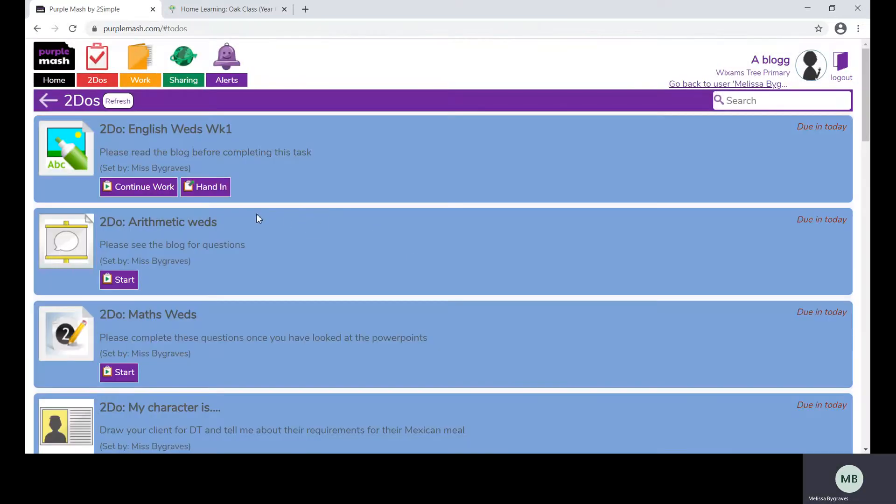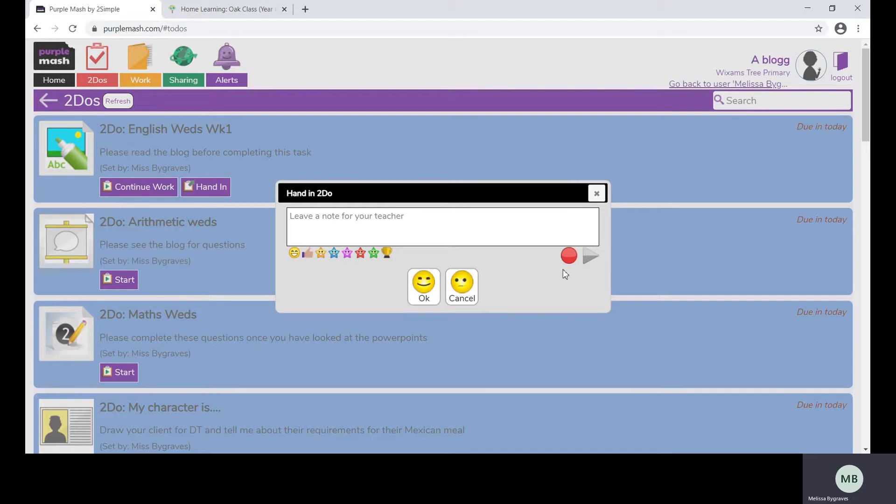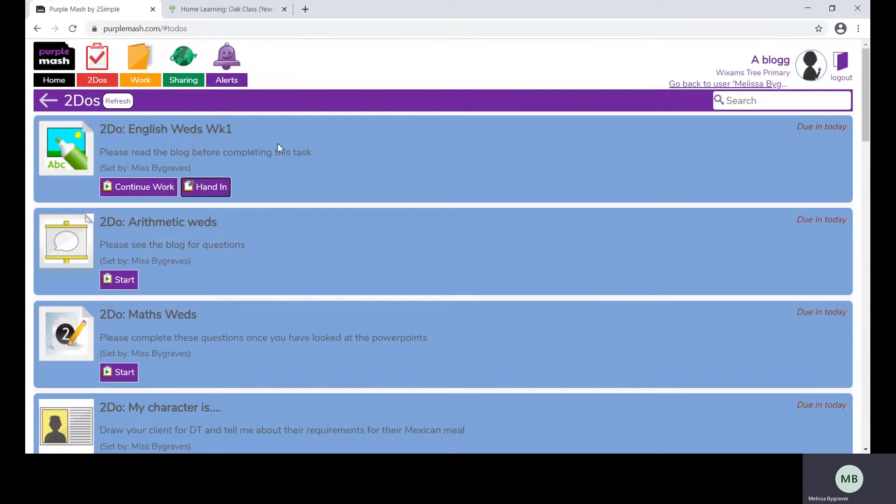When they are happy that they have completed their work they can press the hand in box. They can leave a note for their teacher or they could even record a voice note for their teacher to hear. The teacher will be able to then provide some voice note feedback or some written feedback for them to look at. This will appear in the to-do box and may also be given as an alert.